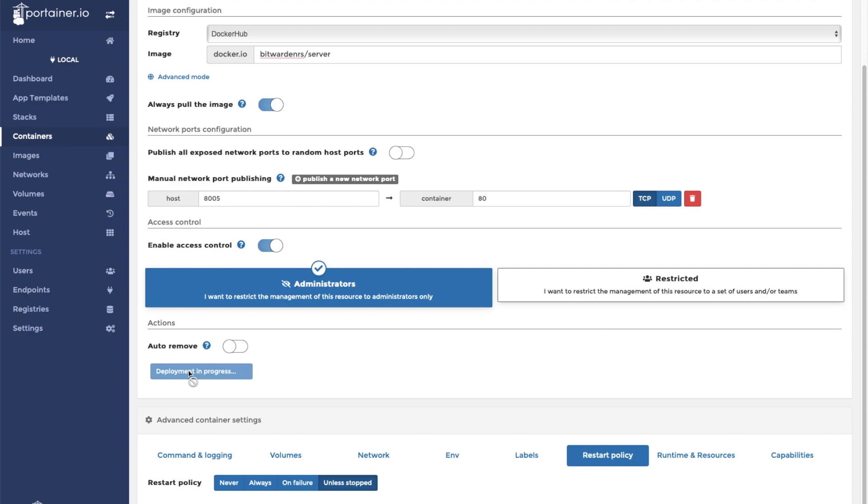This could take a while depending on the speed of your system and the speed of your internet connection. Once the download and extraction of the container is completed, you will see it on your Portainer dashboard.